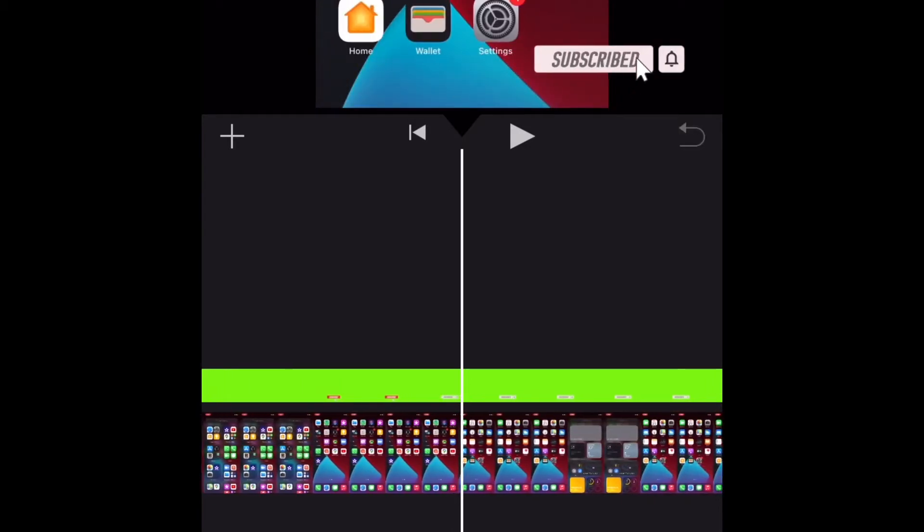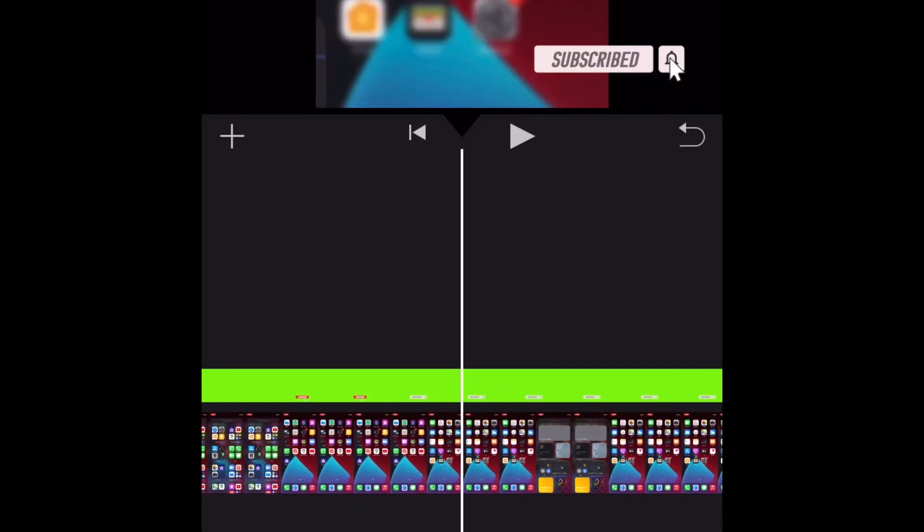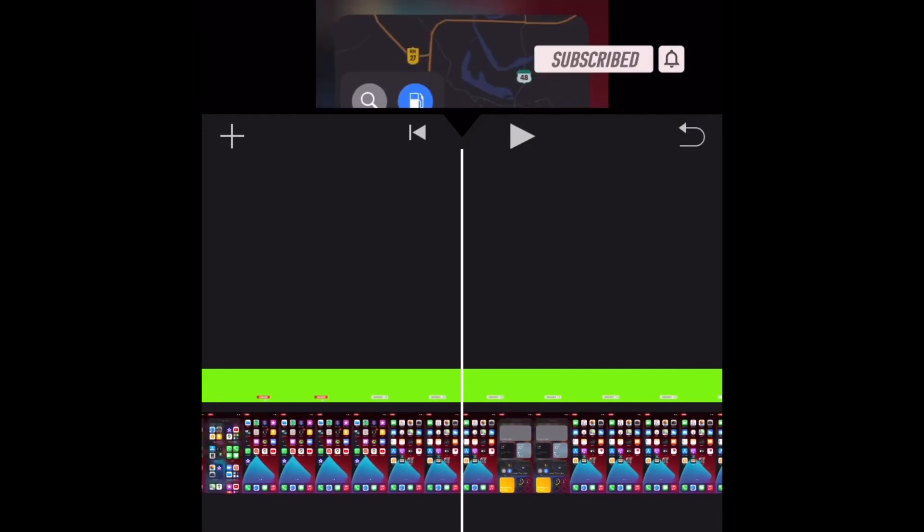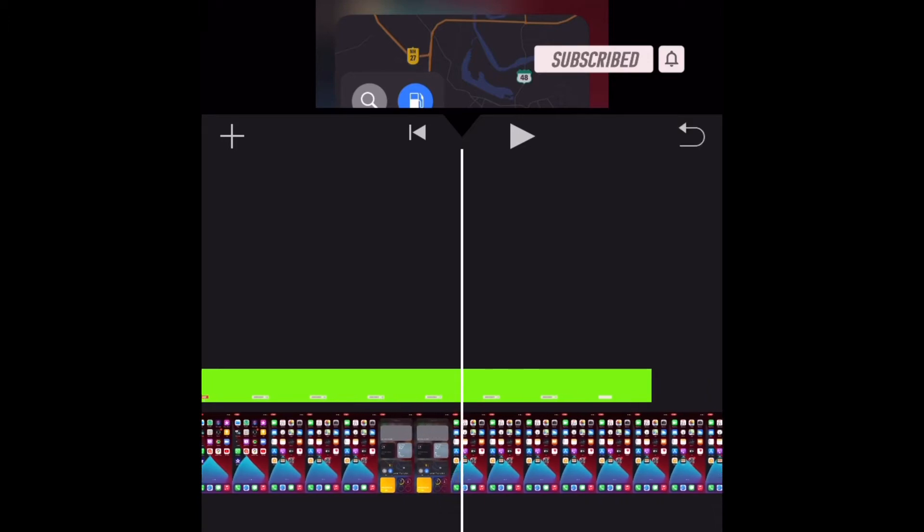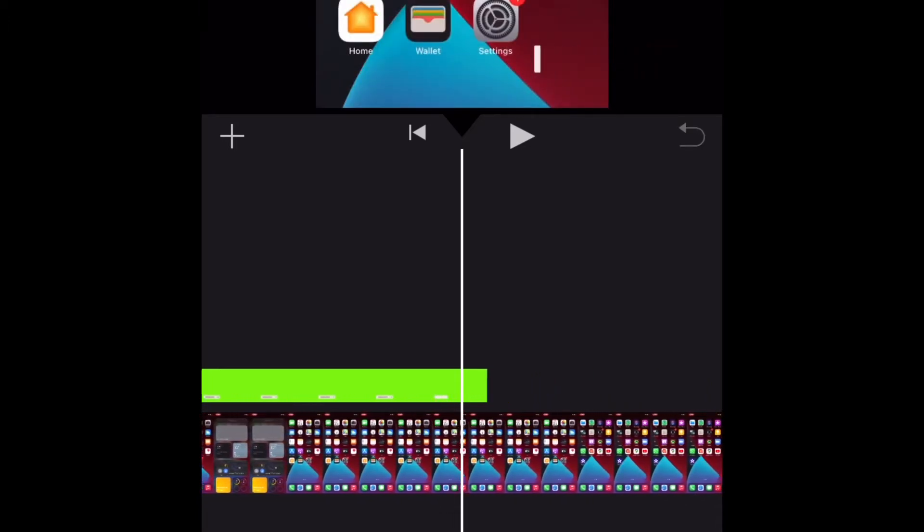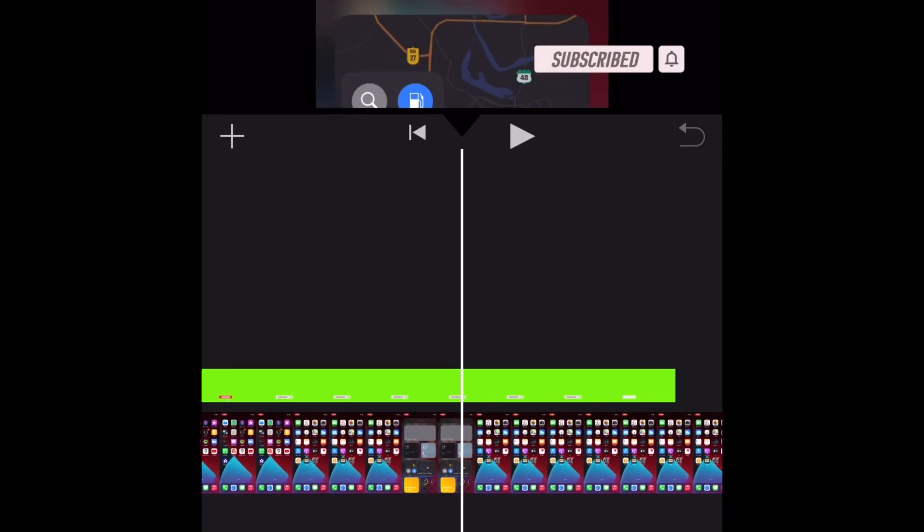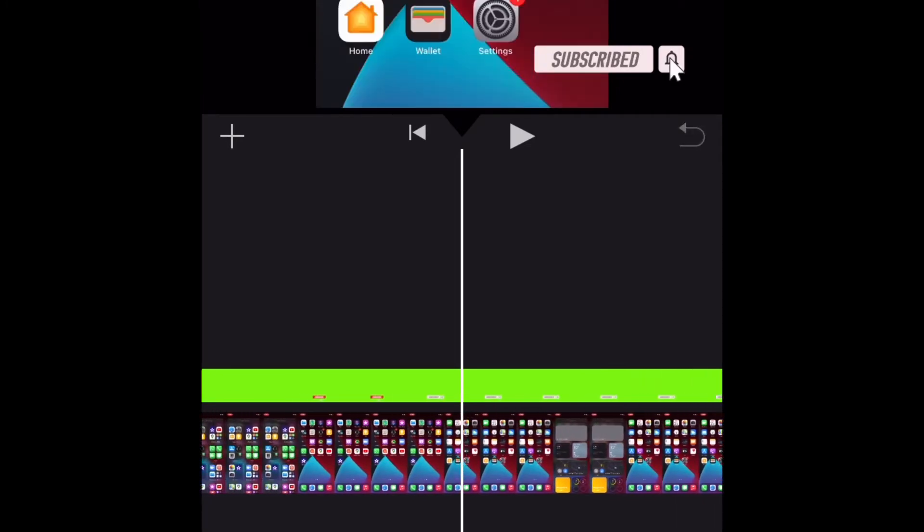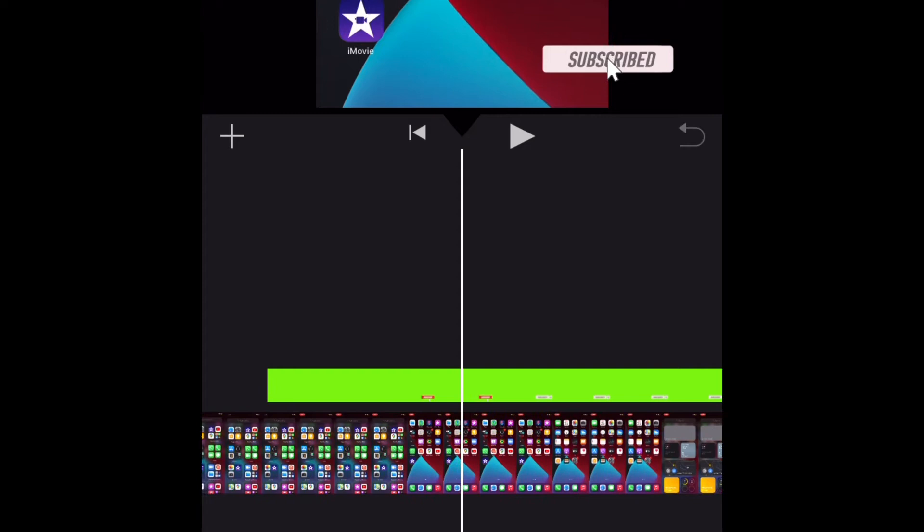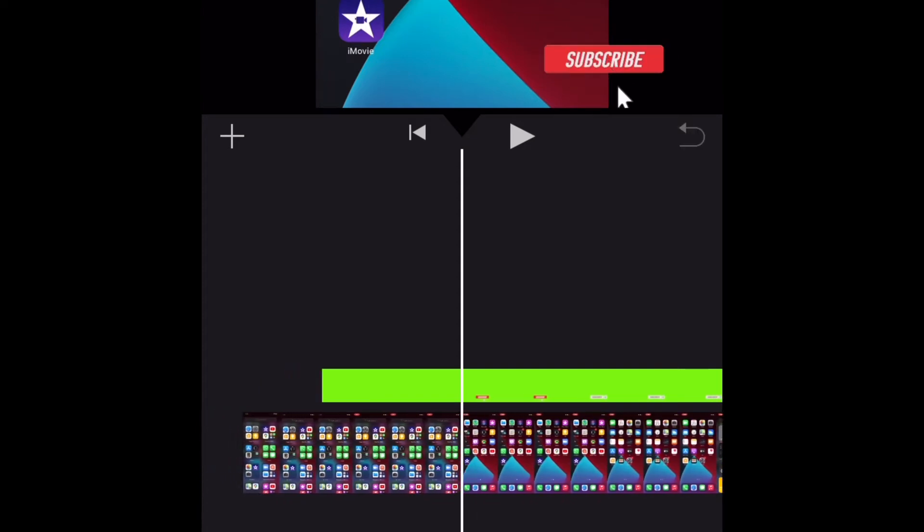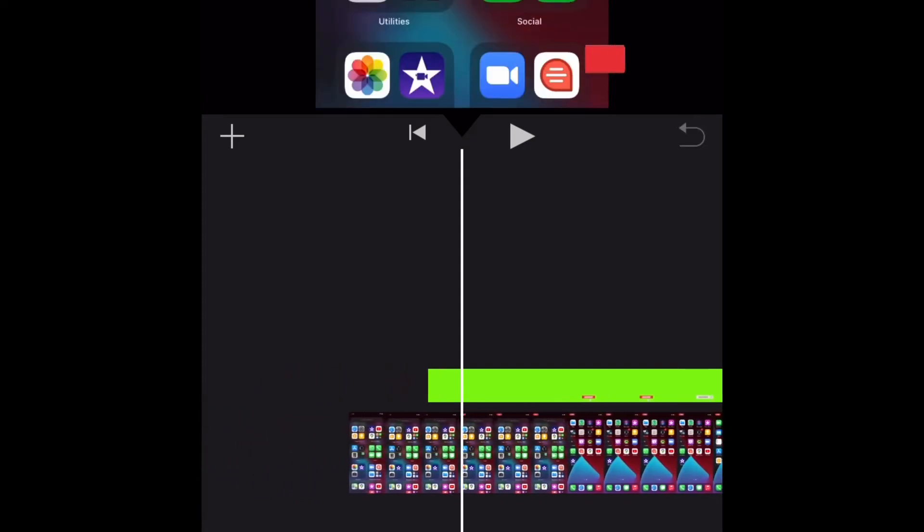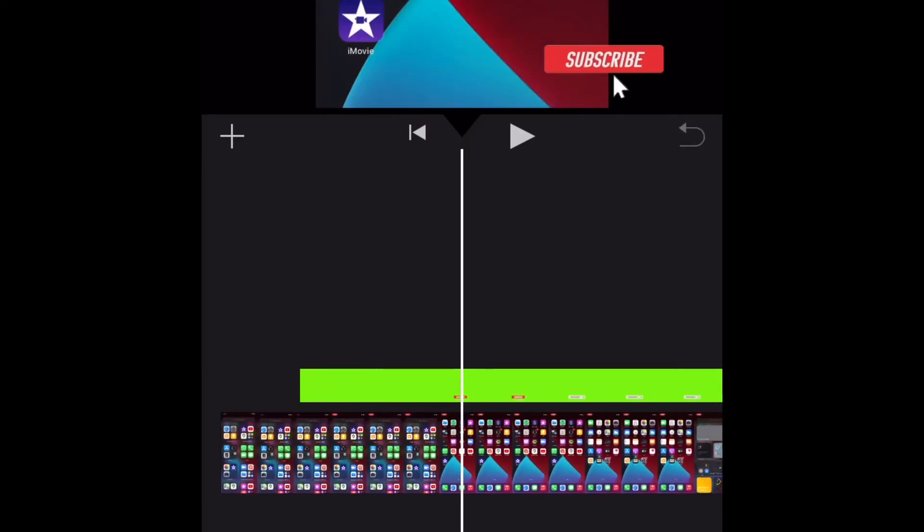Just in case you're wondering whether or not iMovie allows users to add subscribe and like button animations to videos, let me tell you that it's pretty easy to do. The stock video editor for iPhone and iPad ensures you don't have to follow roundabout ways to get it done. Whether you're an emerging creator or someone who loves to create cool videos, you would really appreciate this hack. That's all being said, let's see how it works.